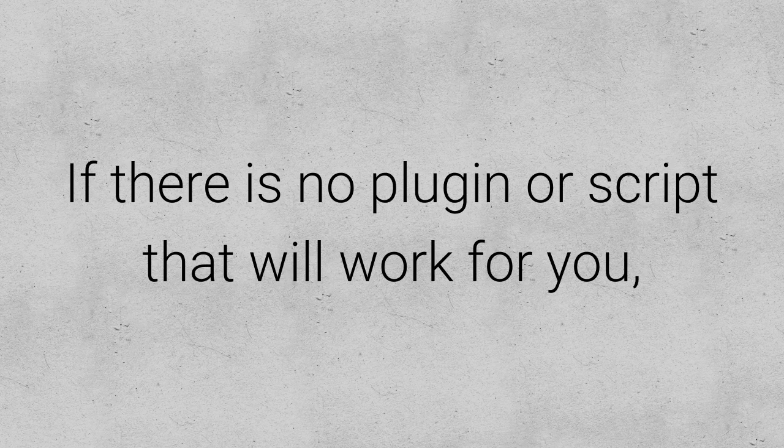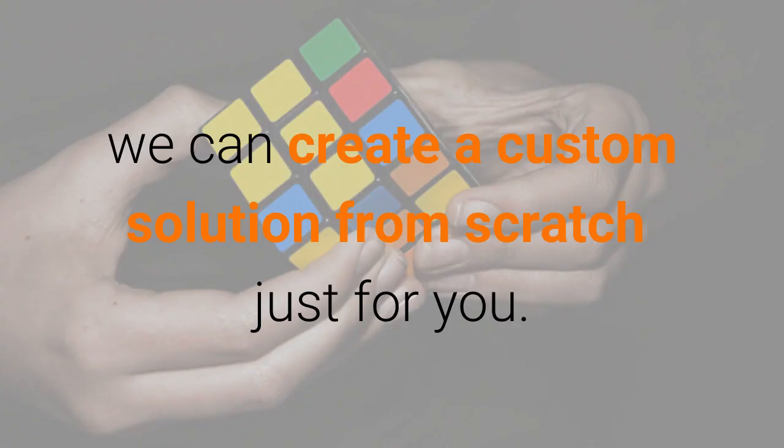If there is no plugin or script that will work for you, we can create a custom solution from scratch just for you.